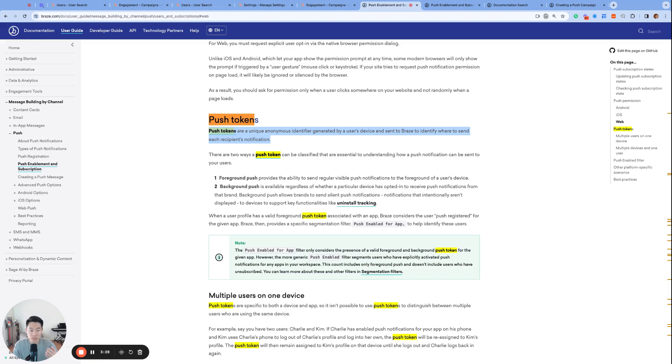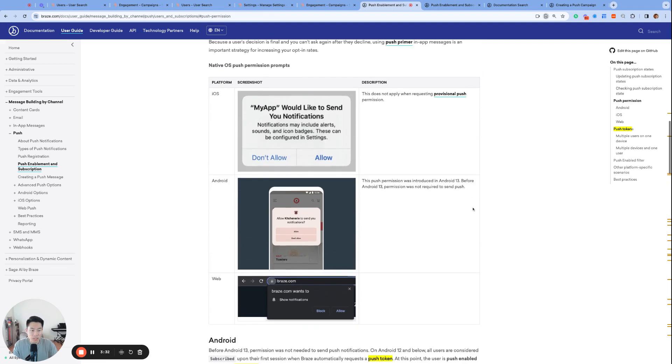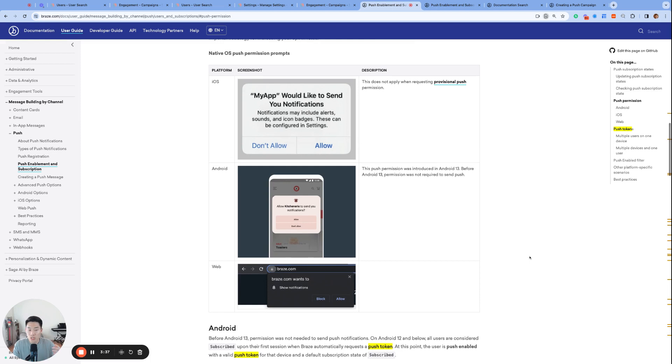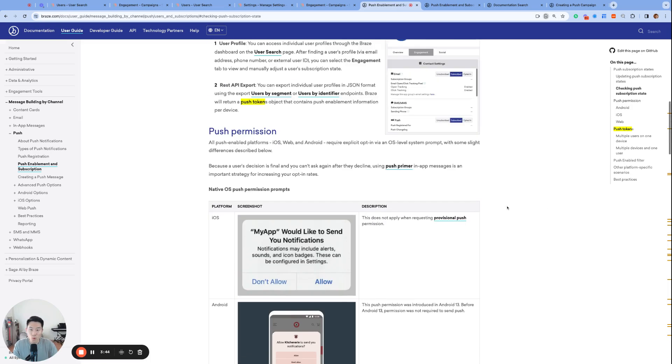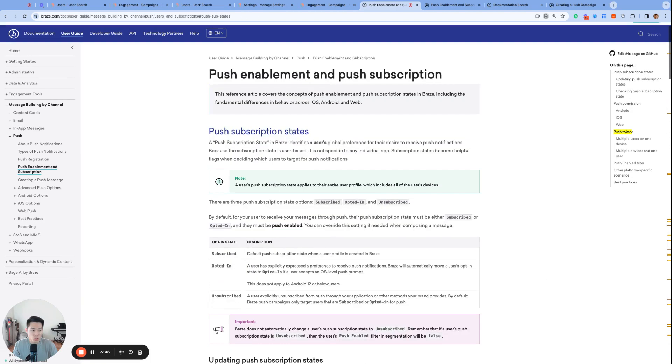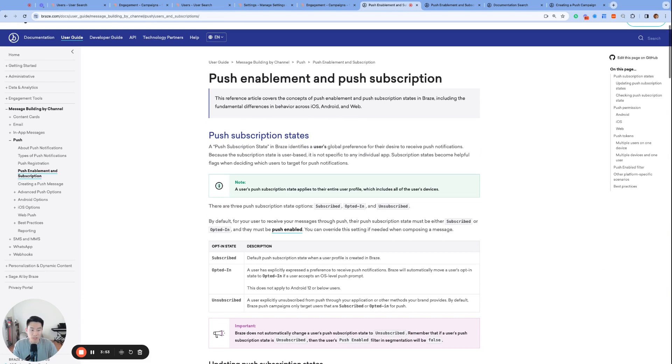Push token is just a fancy term for a unique anonymous ID that's generated by a user's device that allows brands to send push notifications to that device. So once again, when you accept any one of these OS prompts, that generates a push token, which is then sent to Braze, which allows the brand to send you push notifications. So being push enabled means that one, you have a valid push token by accepting these push prompts, and two, your Braze push subscription state is either subscribed or opted in.